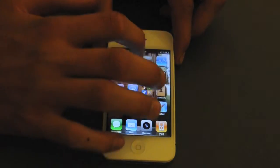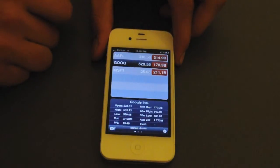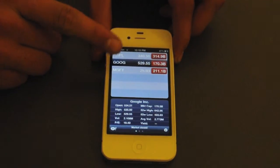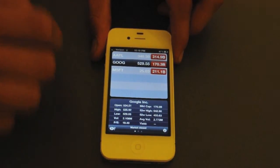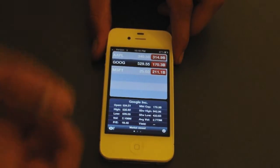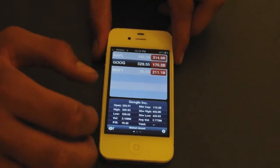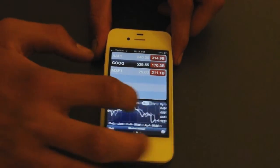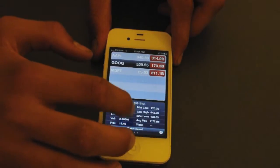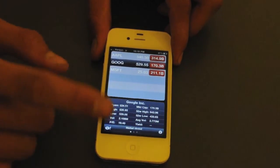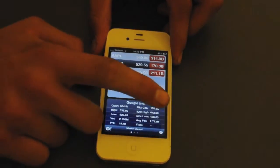Let's go ahead and go into stocks. In stocks, you can go ahead and add or subtract any business, pretty much any person, any stocks you have on here. Let's go ahead and look at Google stocks. In the bottom you can scroll through — it starts off on news or market cap, and their high, low, their volume, all of that.